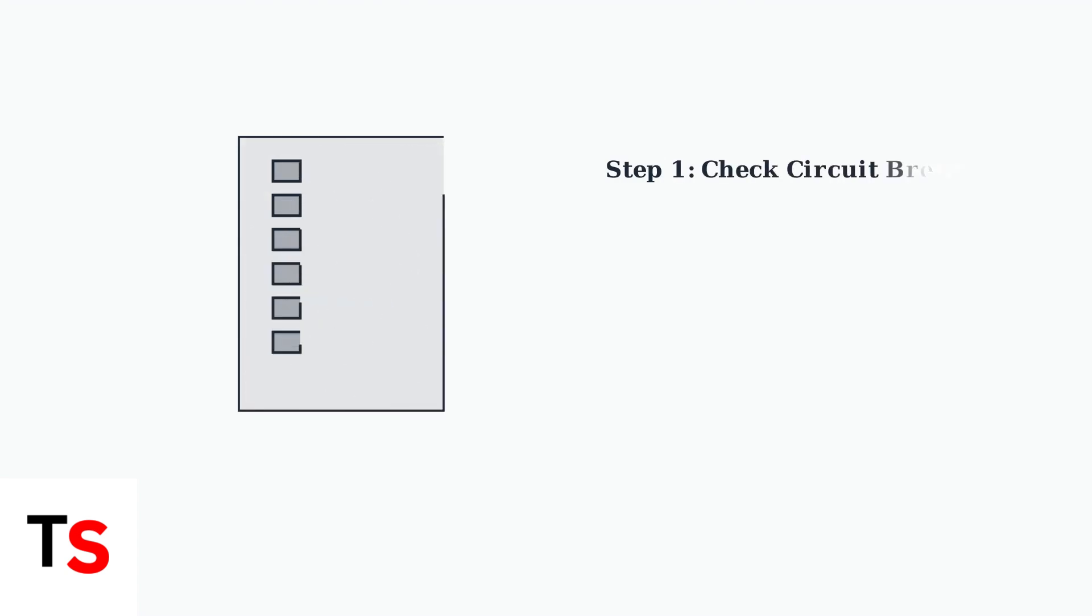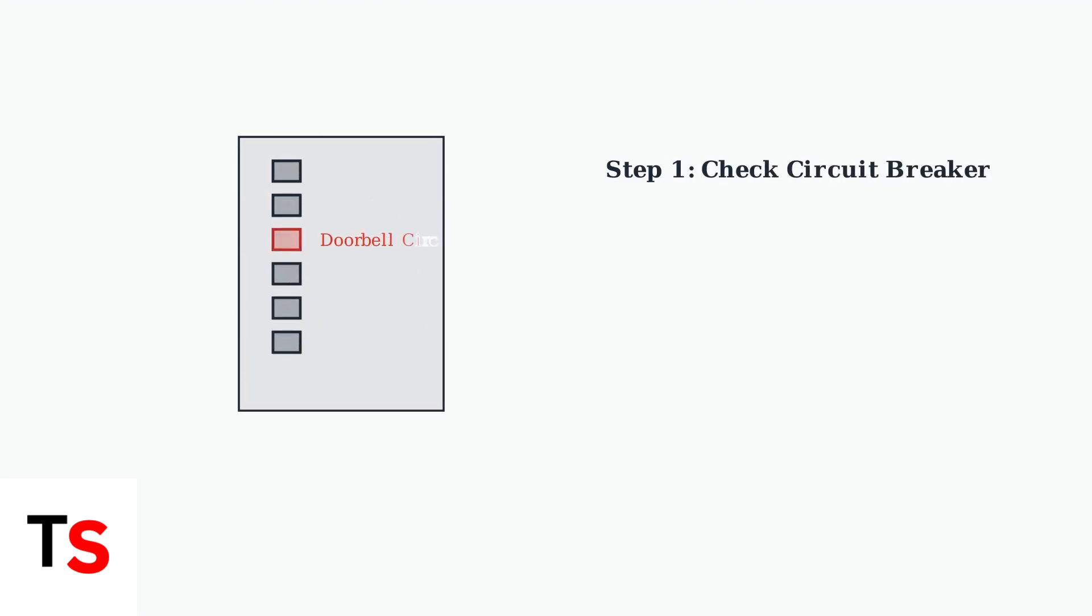First, check your circuit breaker. The doorbell circuit must have power flowing to it. Locate your electrical panel and ensure the breaker for your doorbell system is in the on position.